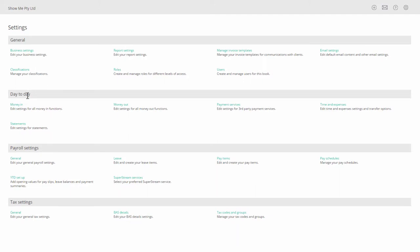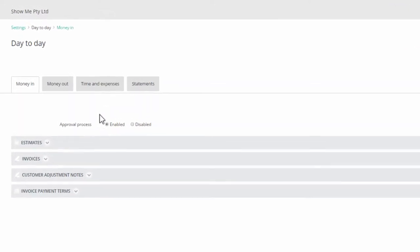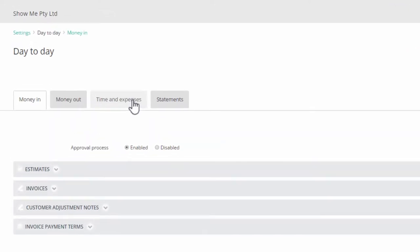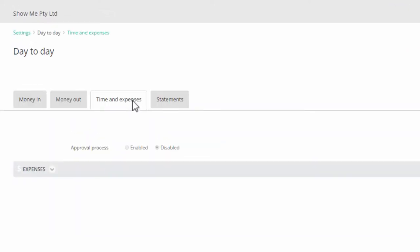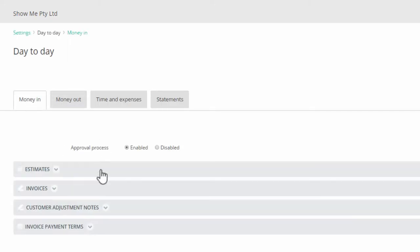click Money In. You can add a logo to a number of documents: under Time and Expenses to expenses; under Money Out to bills and supplier adjustment notes; under Money In to estimates, invoices, and customer adjustment notes.